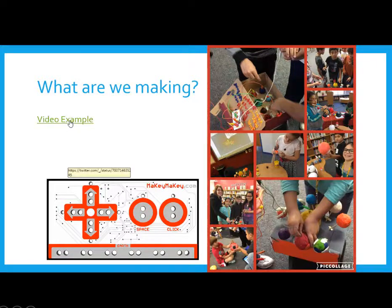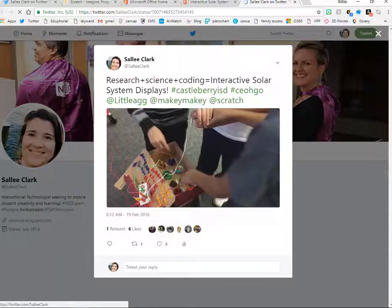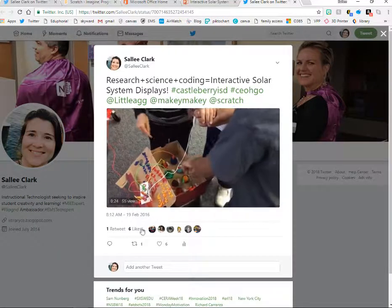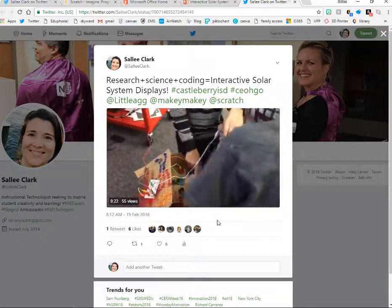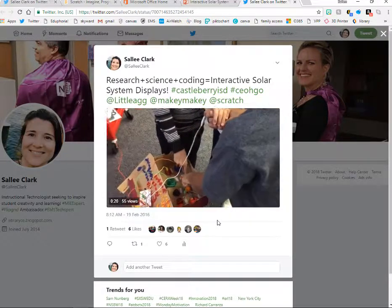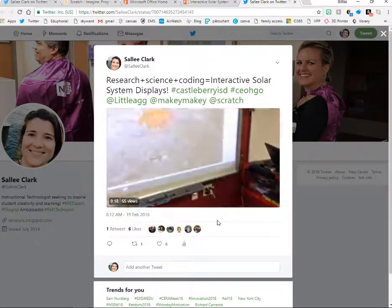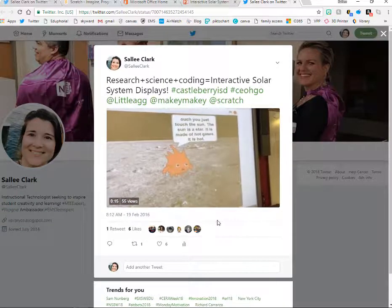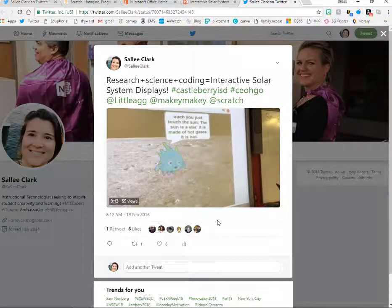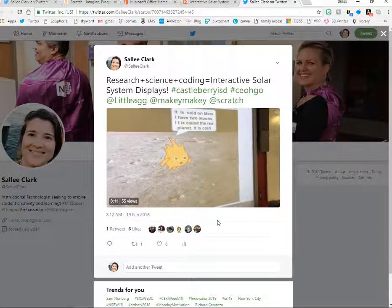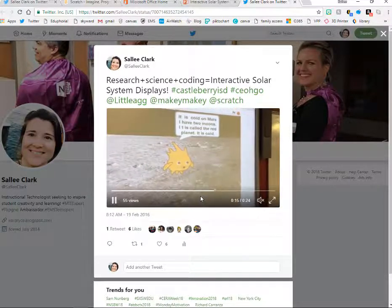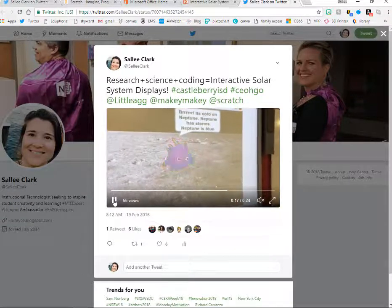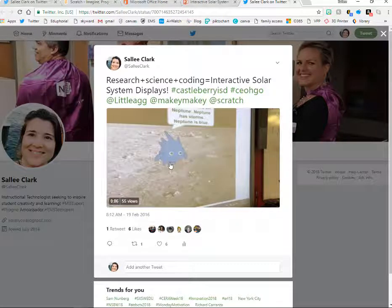Here's an example. So, here you can see the kids are pressing the planet, and then up on the screen, the information appears. So, as they touch the planet, the information appears on the screen. Pretty cool. So, let's get started.